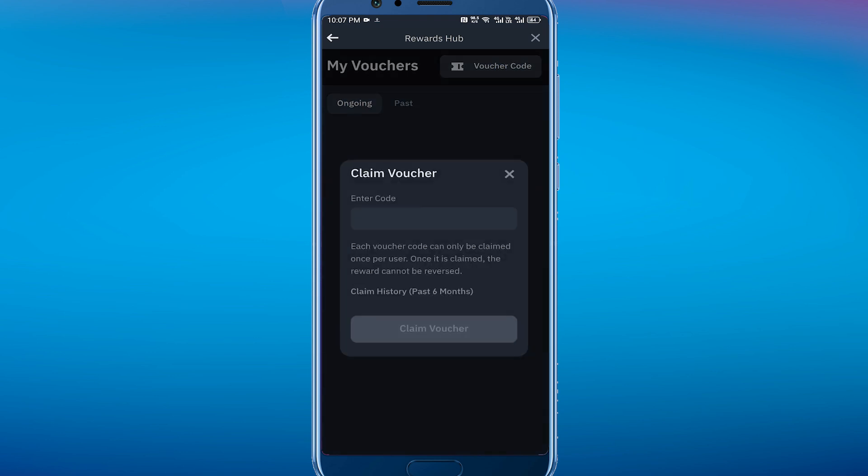Once you click on it, you have to enter the code from the rebate fee, and then you can claim the voucher from there. So that's pretty much it. That's how to use trading fee rebate voucher in Binance.